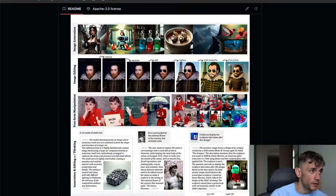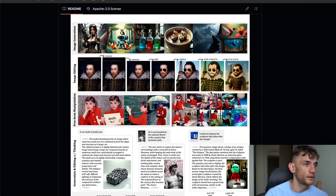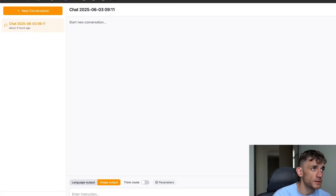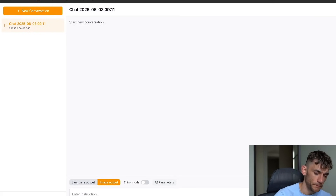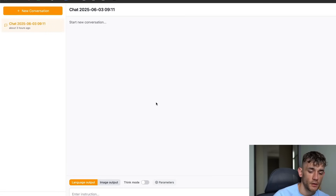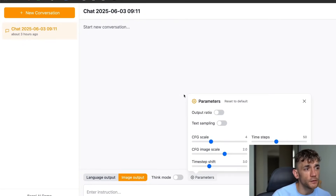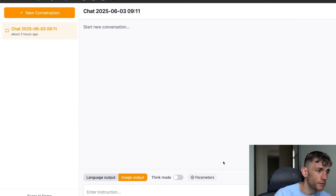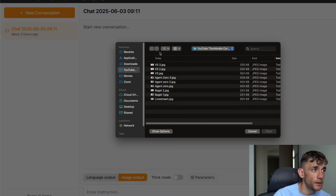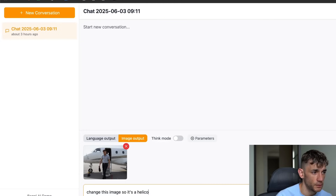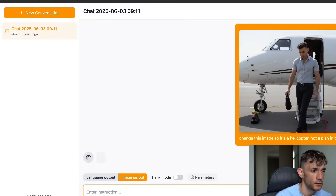You can add emotions to images — all sorts of stuff. Let's have a go now. We'll take a picture of me, download it, and upload it into Bagel. You can start a new conversation, change the language, adjust image output settings, and switch on think mode if you want. I'll leave those as default, then open up an example image and say 'change this image so it's a helicopter not a plane in the background.'